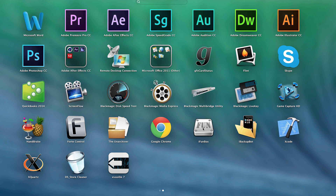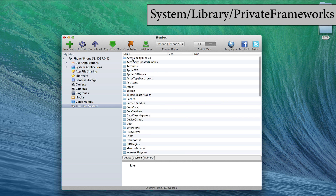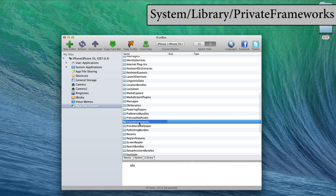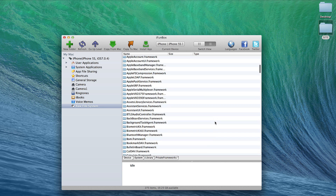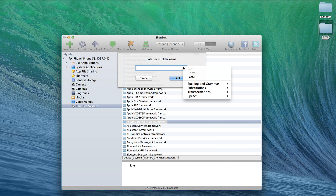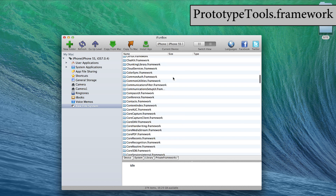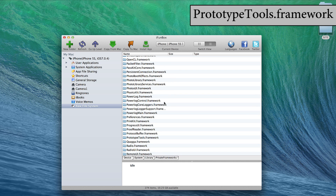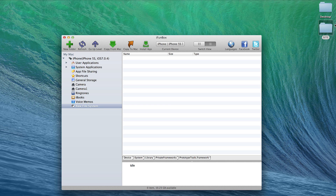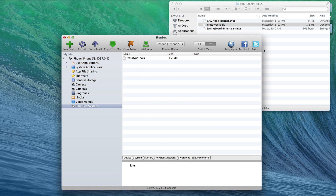The first thing you want to do is launch iFunBox and make sure your device is connected. You should see the raw file system on the left-hand side. Drill into System, then Library, then go down to the Private Frameworks folder. Right-click on the background and select New to create a folder. In the text box type in 'ProtocolTools.framework' exactly as you see it here, then click OK. Scroll down to find that folder, open it, and drag in the file simply labeled 'PrototypeTools' that you downloaded from the tutorial.